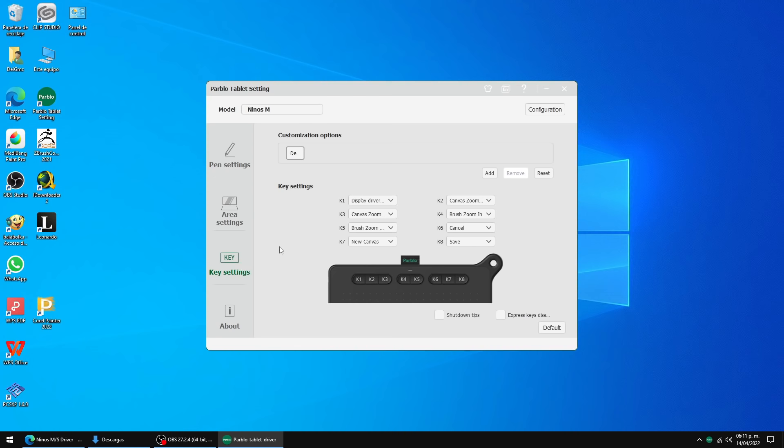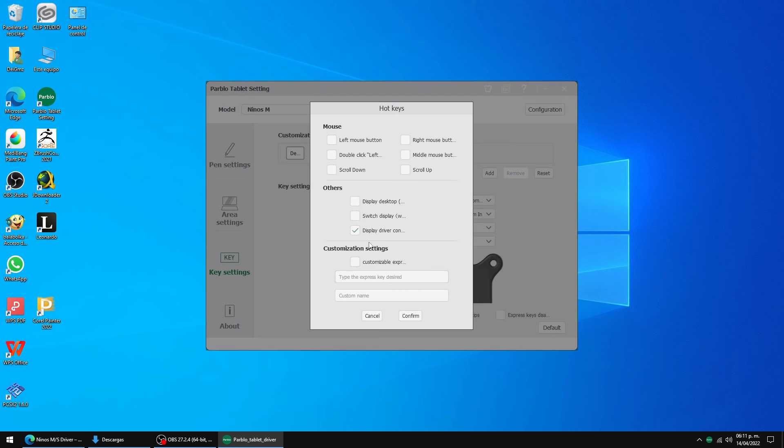To use the tablet on PC you must first download and install the drivers from the Parblo website, so you can configure the express keys, the pen buttons, and pen pressure among other options.